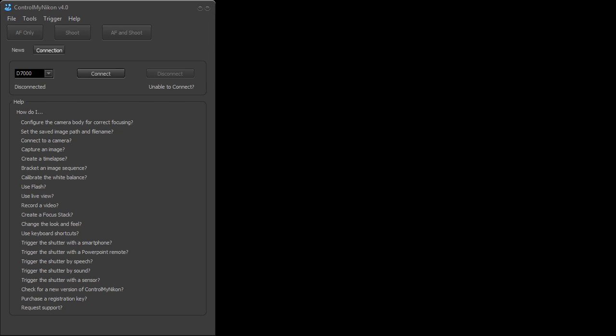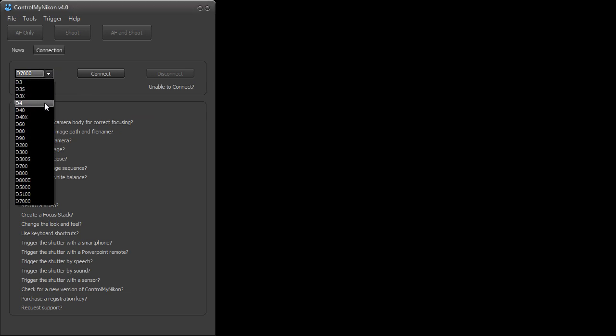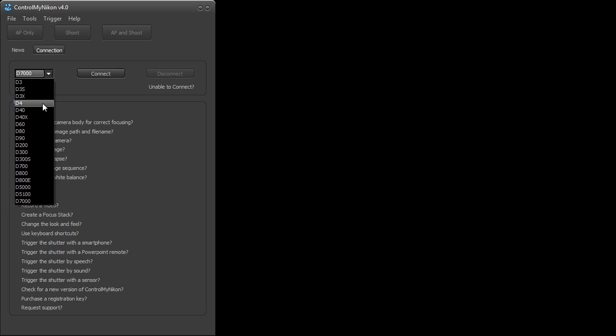The most important thing for a lot of people is that version 4.0 has D4, D800, and D800E support, so now you can select these and connect to them. Those cameras have some interesting new capabilities. As far as Control My Nikon is concerned, its biggest ability is to do tethered bulb captures. The other cameras could not do that, which makes it interesting for long exposures, especially for astrophotography.